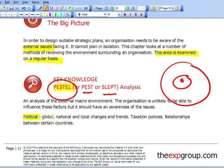Now let's look at these in a bit more detail. Political looks at the global, national and local changes and trends within the political arena — for example, taxation policies and relationships between certain countries. Always try to have an awareness of current global issues. The examiner will give you good marks if you've got an understanding of what is happening in real life, not just learning from a textbook. Follow reasonable newspapers, listen to the business news, understand what's going on — keep up to date with all of these political things.